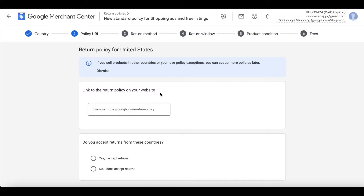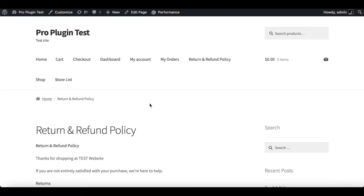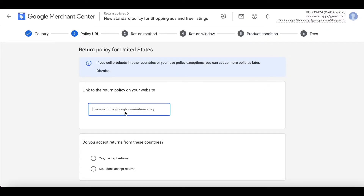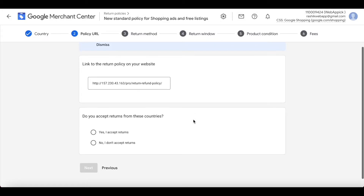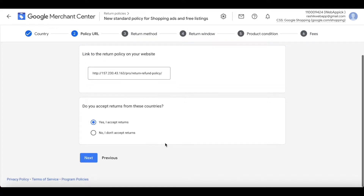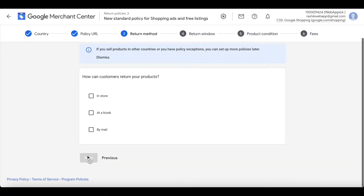I'll jump onto my site, find the refund policy page, copy the URL, come back to Google and paste it here. Now it's asking if you accept returns from these countries — I'm going to say yes. If you don't wish to accept returns, you can choose no. Click Next.